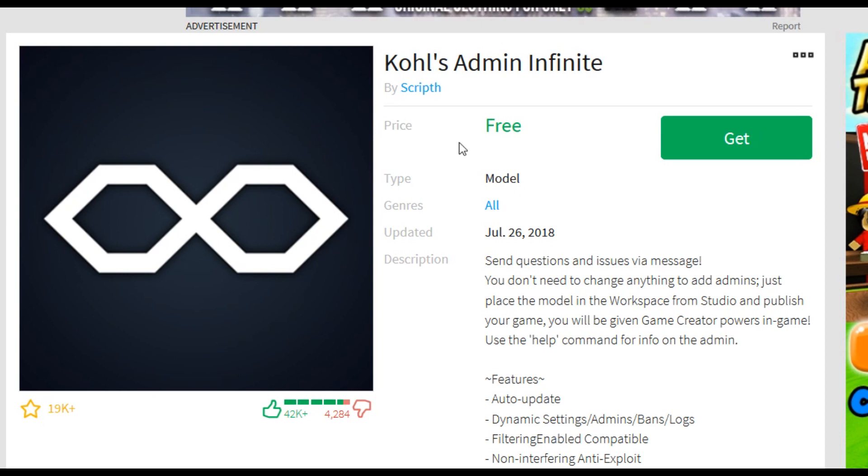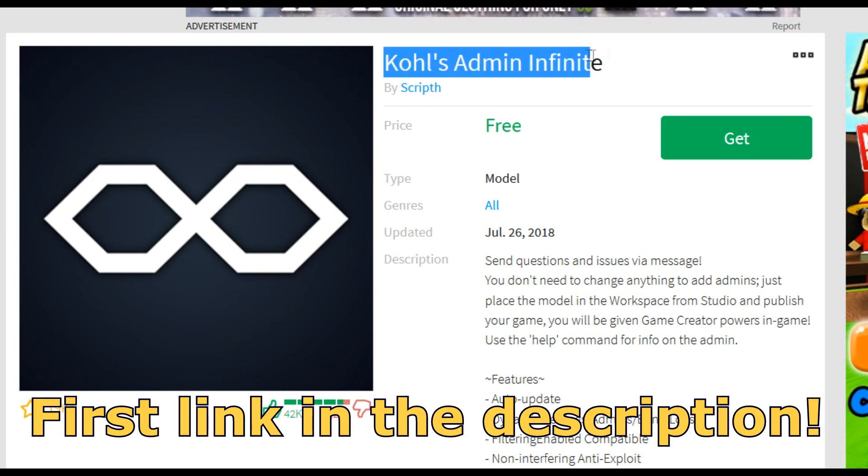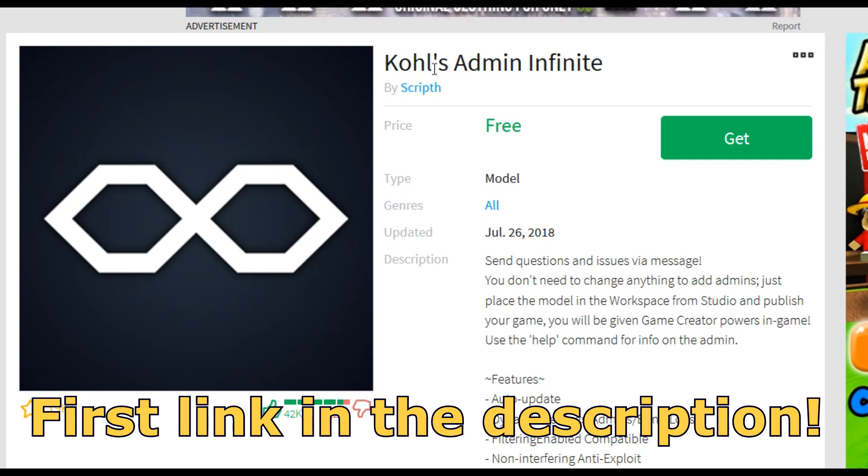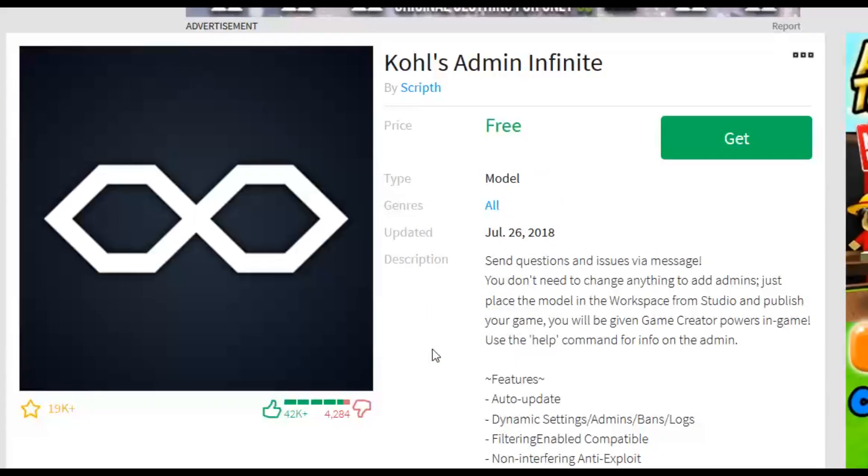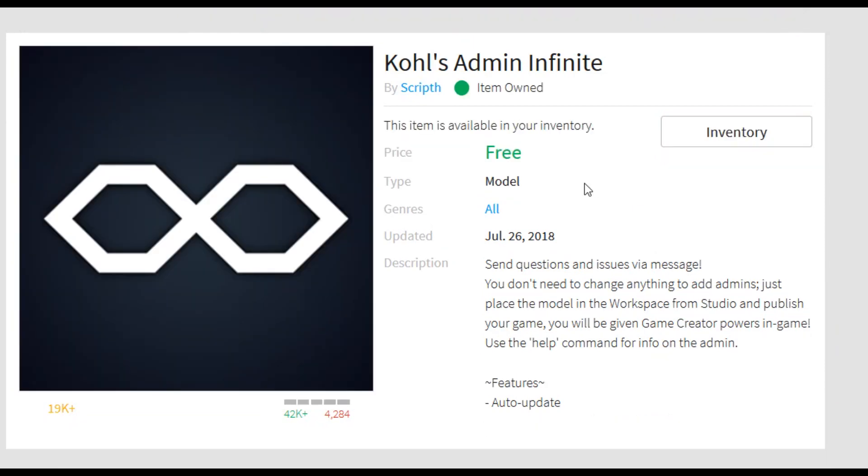So before we get started, you're going to need to get an admin model for your game. So I recommend going with Kohl's Admin Infinite. I will leave the link in the description. Once you go into the link, you click Get This Item, and once you get the item you can go over into your game on Roblox Studio and you can set it up from there.